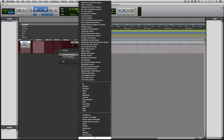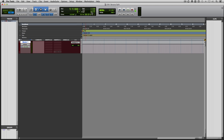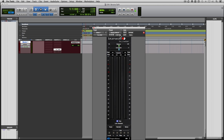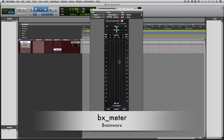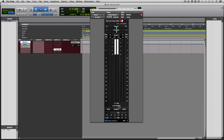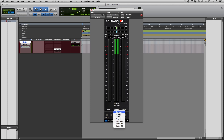The next thing I'm going to do is load up my metering plugin. My metering plugin of choice is BrainWorks BX meter. I'm going to set it the way that I like — I like it off-float, I like the look to be legacy, and I like the representation of the audio to be C-weighted.